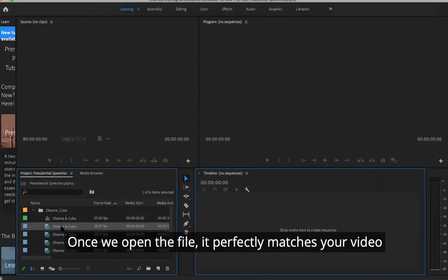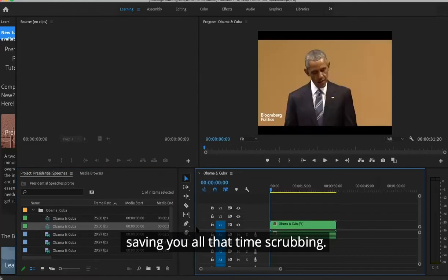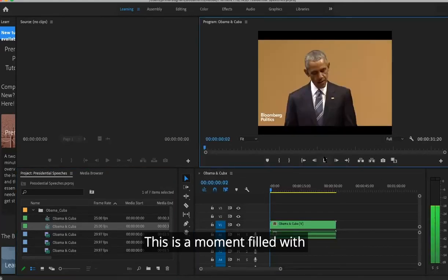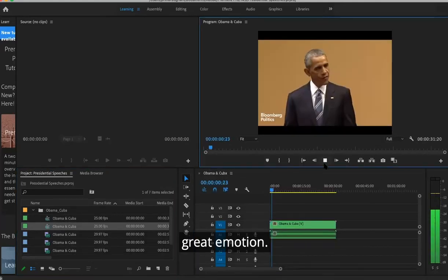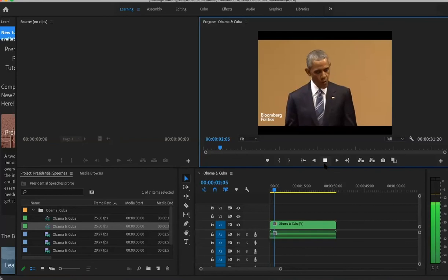Once we open the file, it perfectly matches your video, saving you all that time scrubbing.